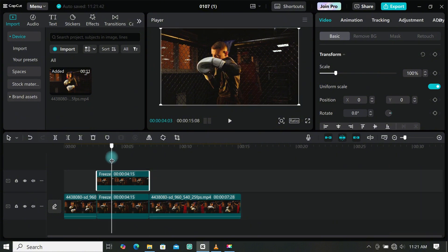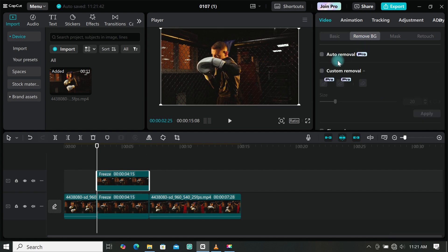Now we have to remove the background of the duplicated footage. Go to remove background, then select auto removal.